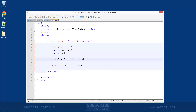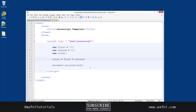So that is your basic math functions in JavaScript. Thank you for watching this tutorial. Don't forget to comment, rate, and subscribe, and I'll see you in the next tutorial.